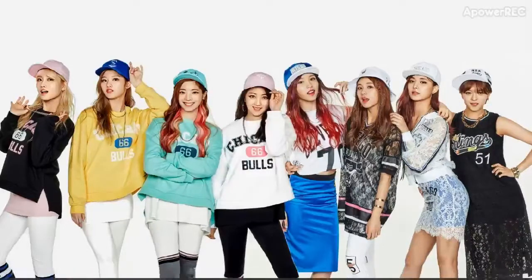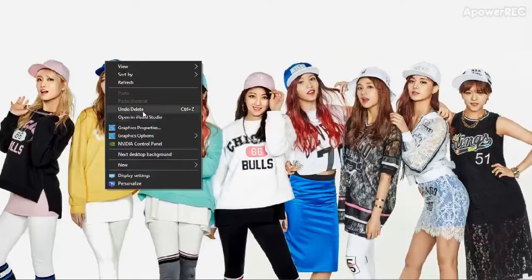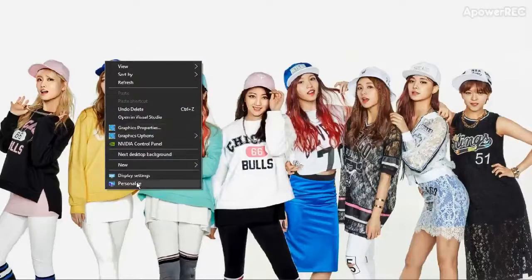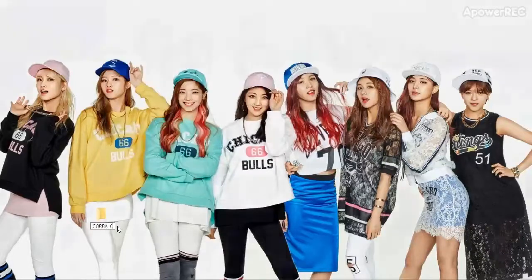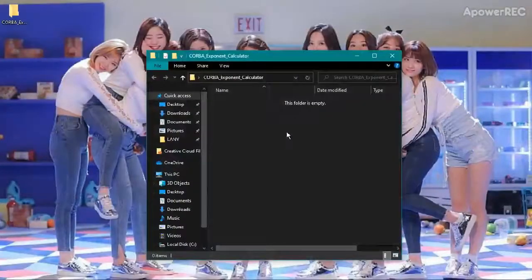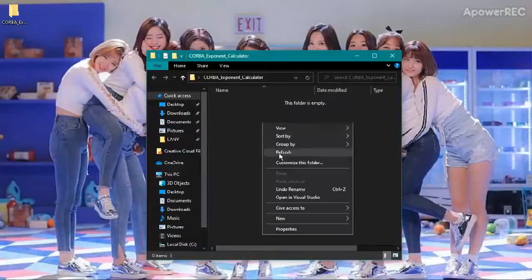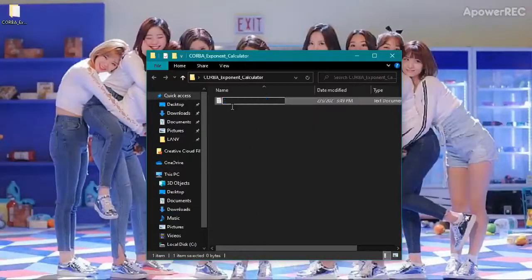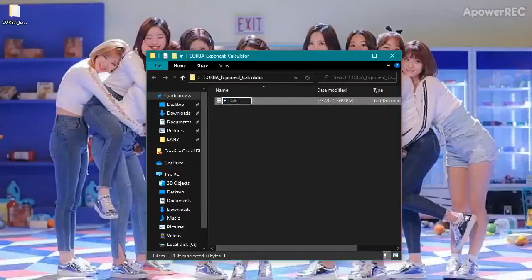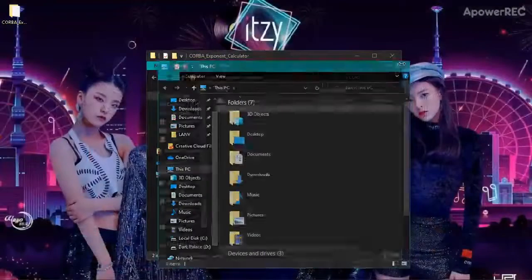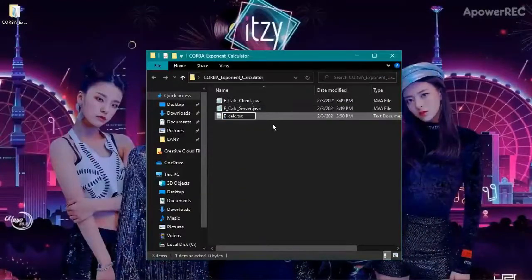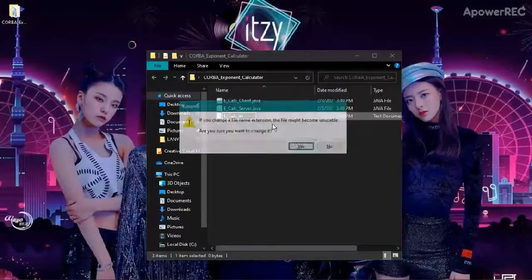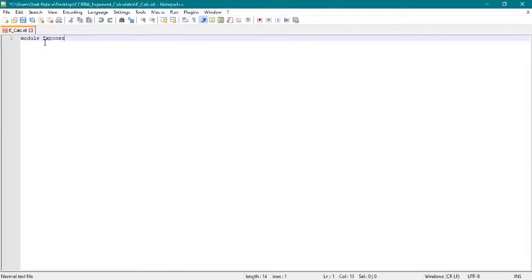First, we will create a new folder and you can name it as you want. We will create new files in the folder, which are two Java files - the server and the client - and also the IDL file. We will edit our eCalc IDL file and name our app Exponent Calculator App.